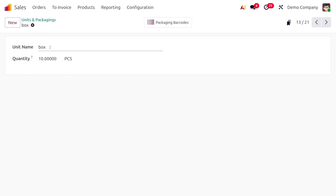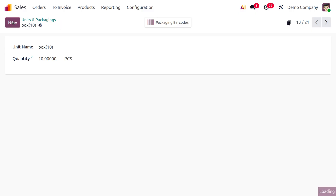If you want to specify the quantity over here, you can just do so. Let me say that this box has 10 pieces to easily identify. Now if you want to set a box of 20 pieces, you can also just do so.